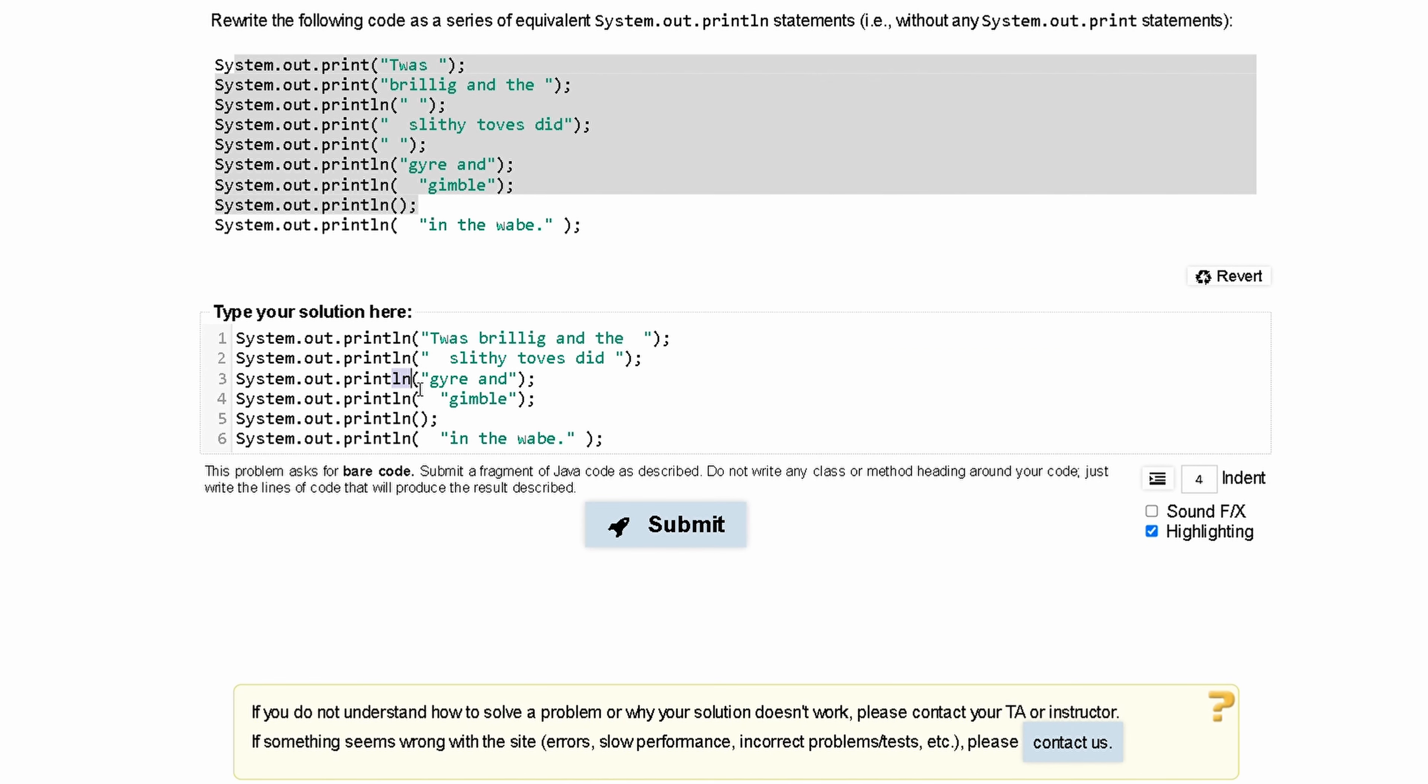Then we come across a new println statement after we have a print statement. And once we have a println statement right after a print statement, what we are going to do is make our next code, which is line 4, print on a new line.